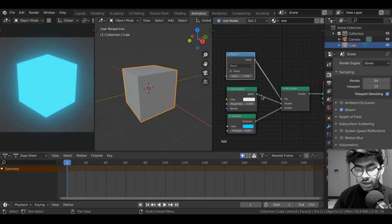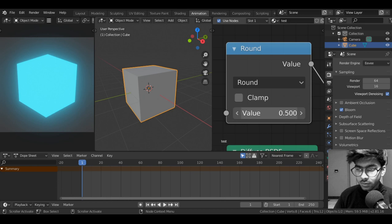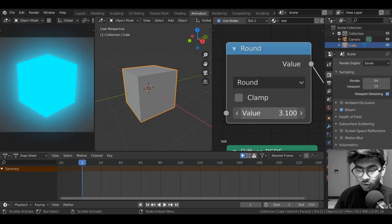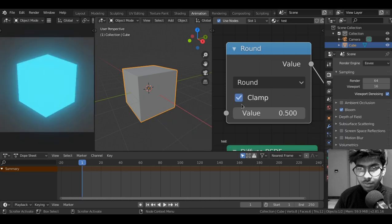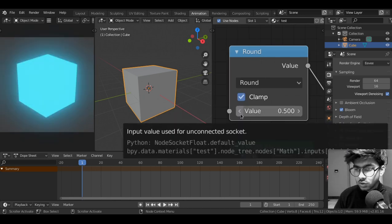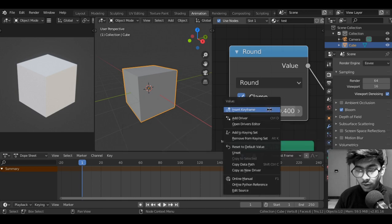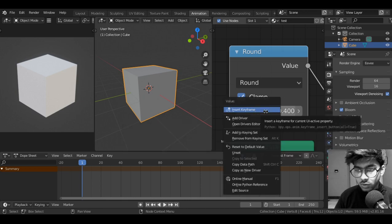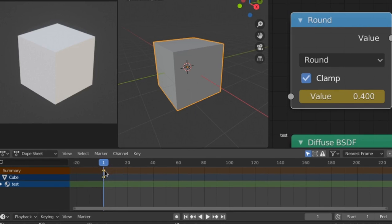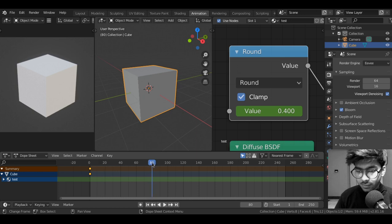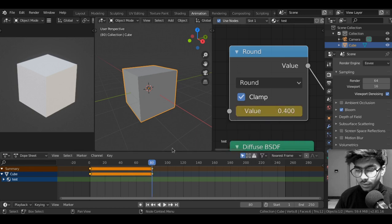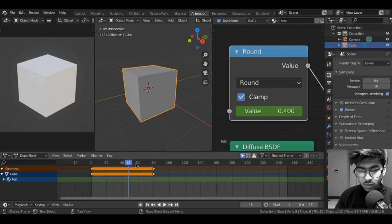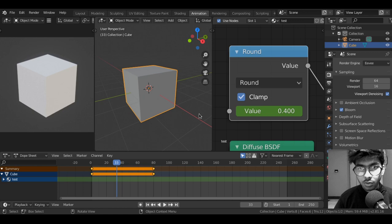Now whatever value you put into round there will only be two states which goes into the factor, either 0 or 1. Now what we just need to do is animate it. Before we move on, if you increase the value beyond 1 then it starts malfunctioning. So make sure you have the clamp turned on then it doesn't do that anymore. Set it to something lower than 0.5 and then right click on the value to insert keyframe.